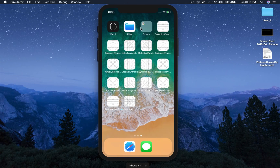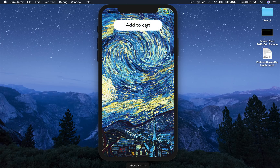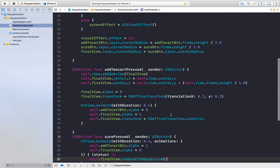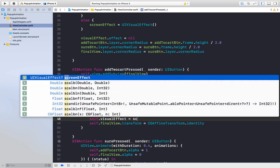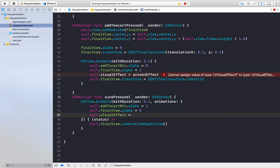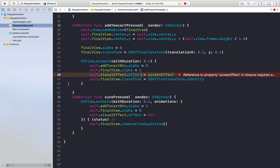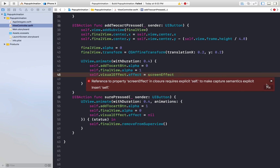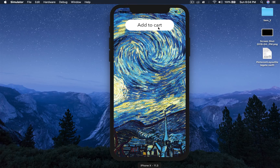Let's run the application one last time and see how it looks. We forgot to add the visual effect animation. Under the UIView.animate block for add to cart, we add self.visualEffect.effect = screenEffect, and for the sure press we set self.visualEffect.effect = nil. Now let's run it: press add to cart — we get the blur effect and the popup. Press sure — it goes back. It works.